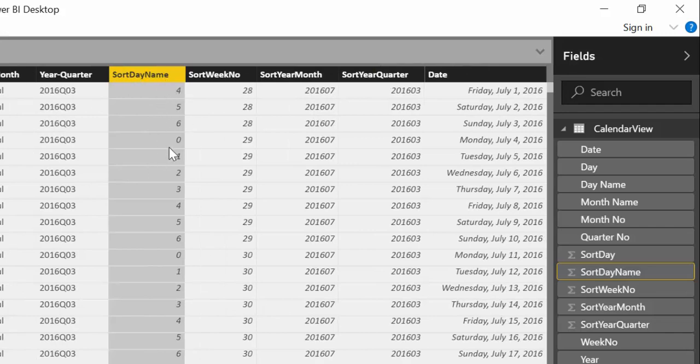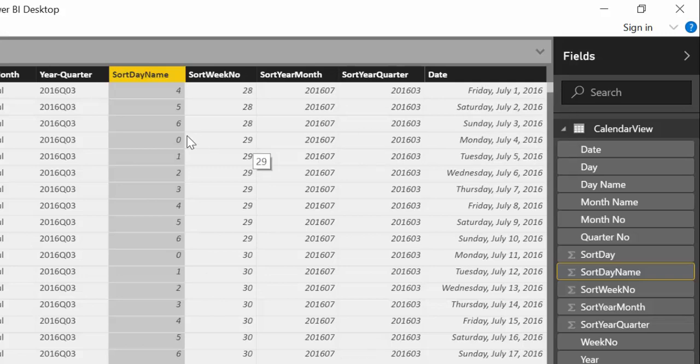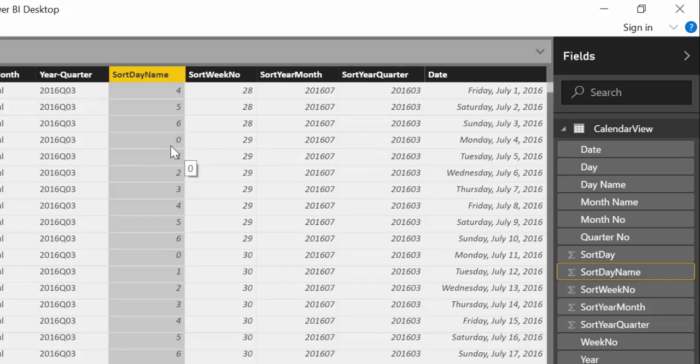And what we have here that we are going to need is actually the sort day name. So 0 is for Monday and 6 for Sunday. So 0, 1, 2, 3, 4. The days are named with these numbers.